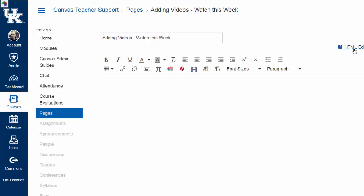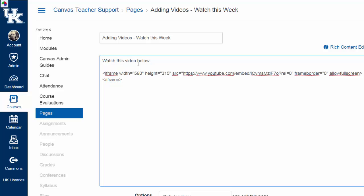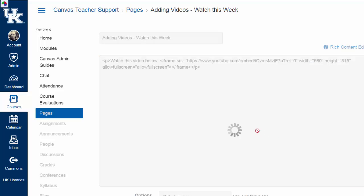And, I have to click on HTML editor. Now, don't worry. I am not going to make you do a lot of serious coding. All you have to do is click on that once. And, you could even type in, watch this video below. And, you paste in the little bit of code. And, then you click on save.